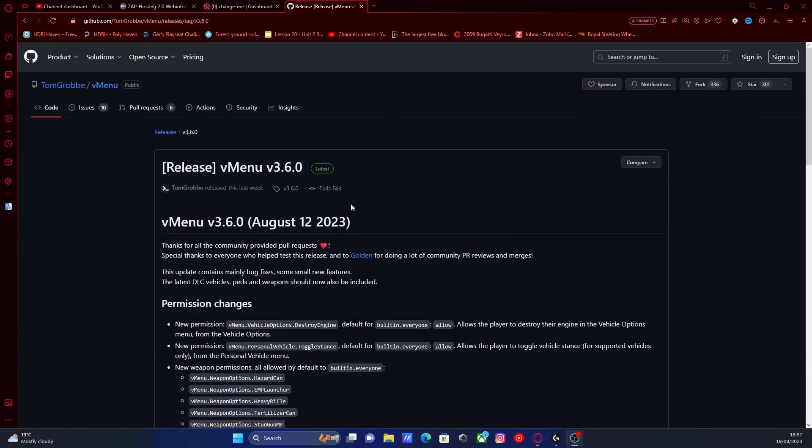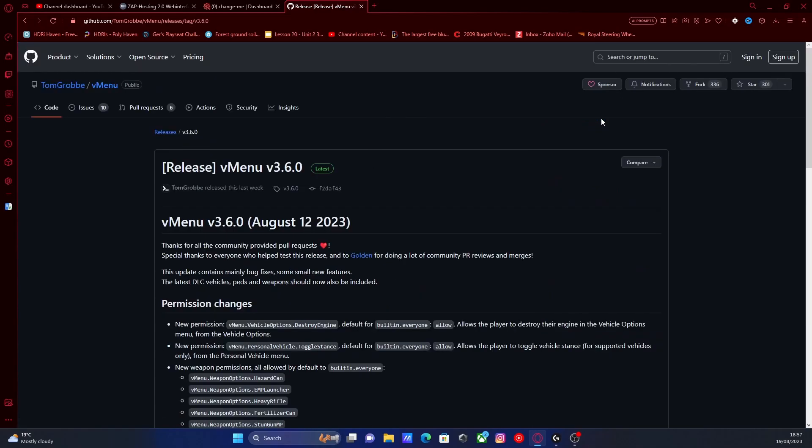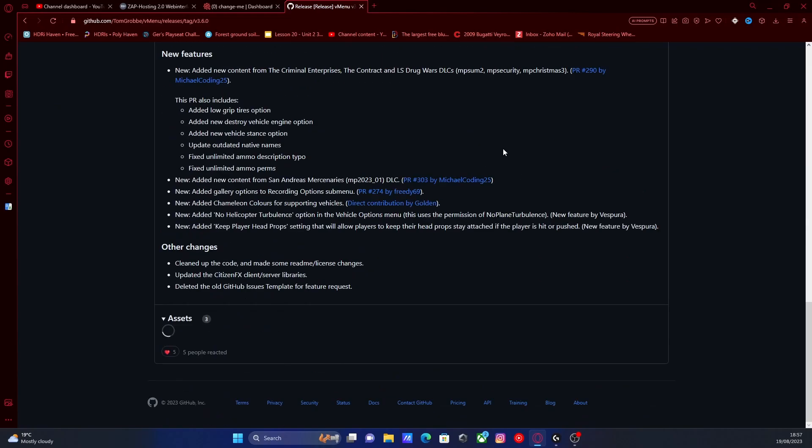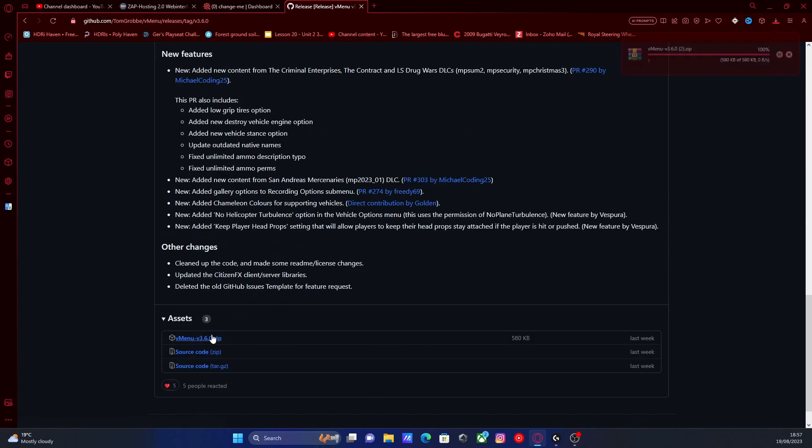So all you're going to want to do is hit the first link down in the description below. I'll bring you right here to the vMenu GitHub page. Go down to the releases and make sure you install the latest vMenu version available to you. Head right down to the bottom where the assets are and download the top one right here, the vMenu zip folder.